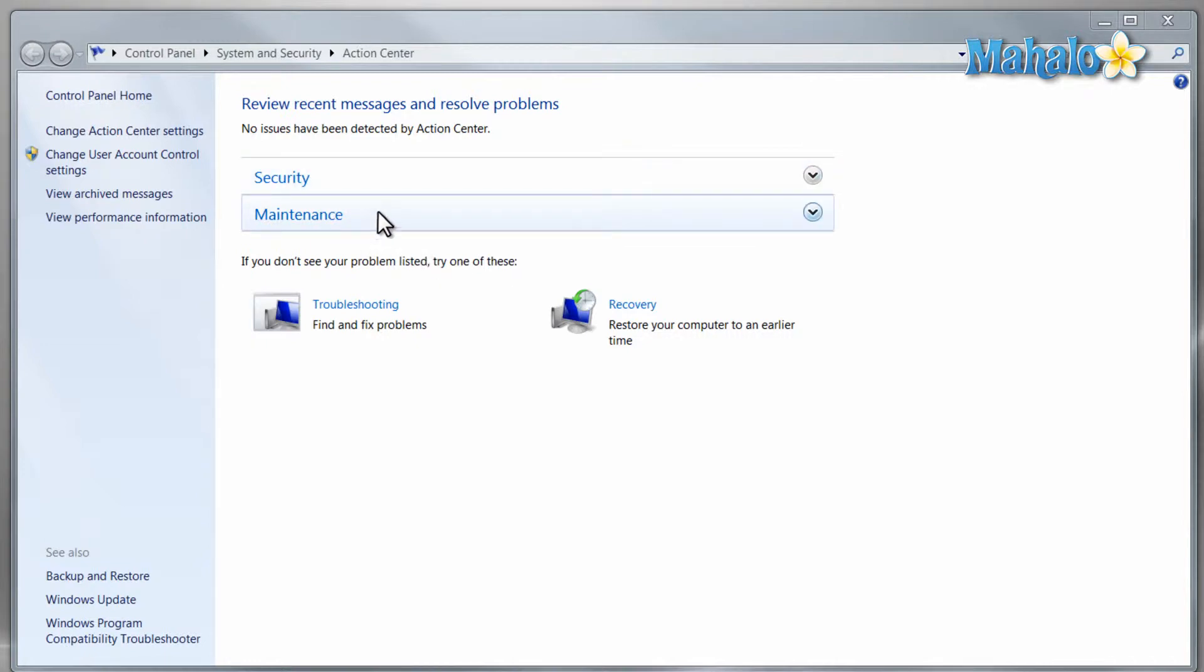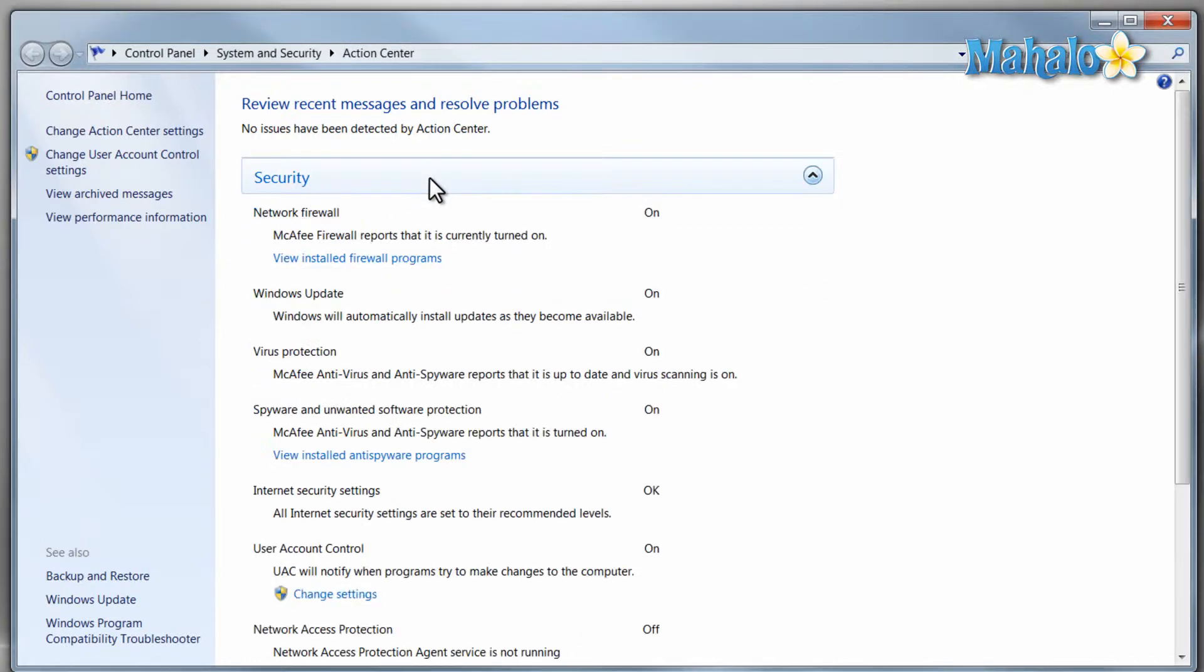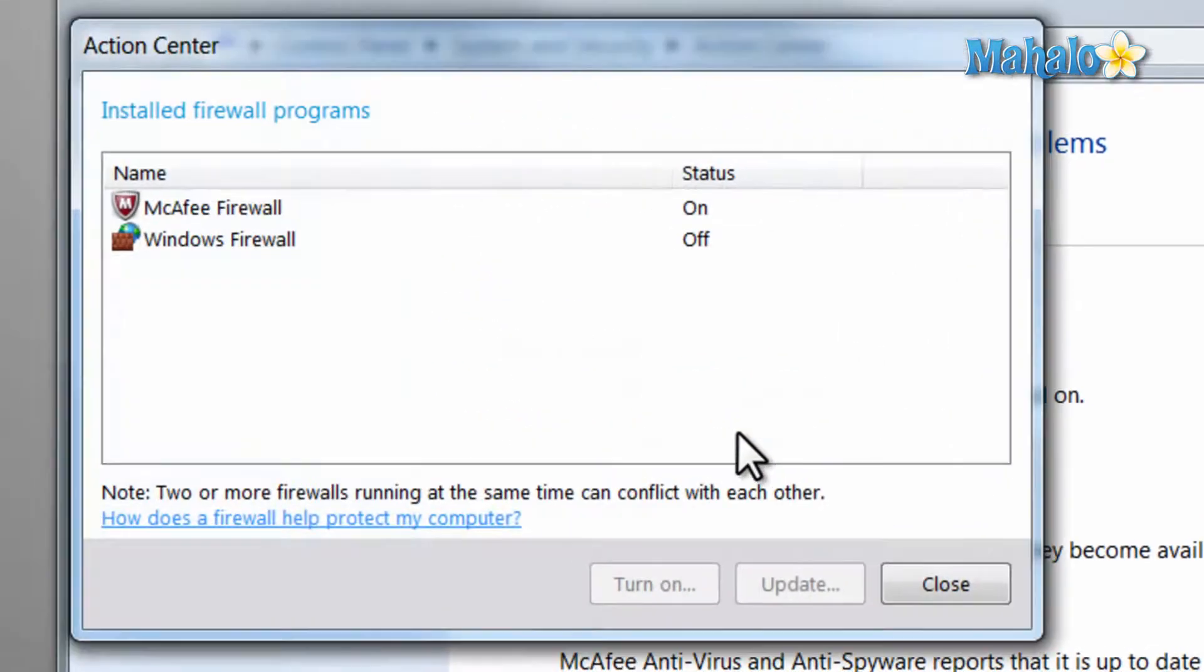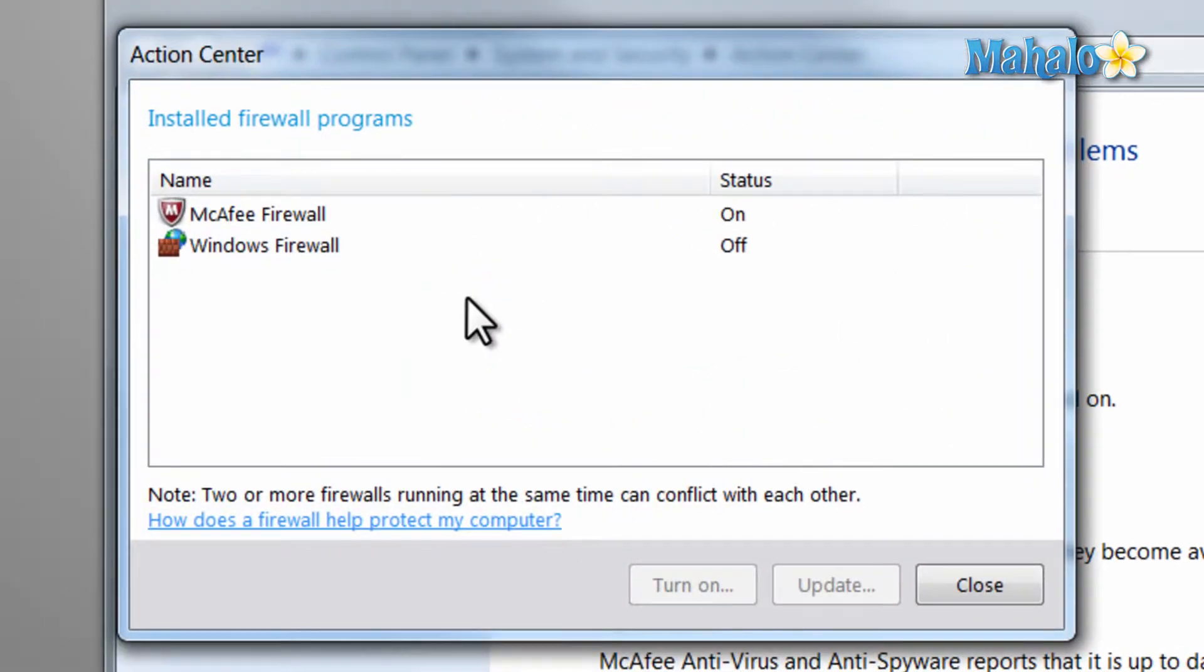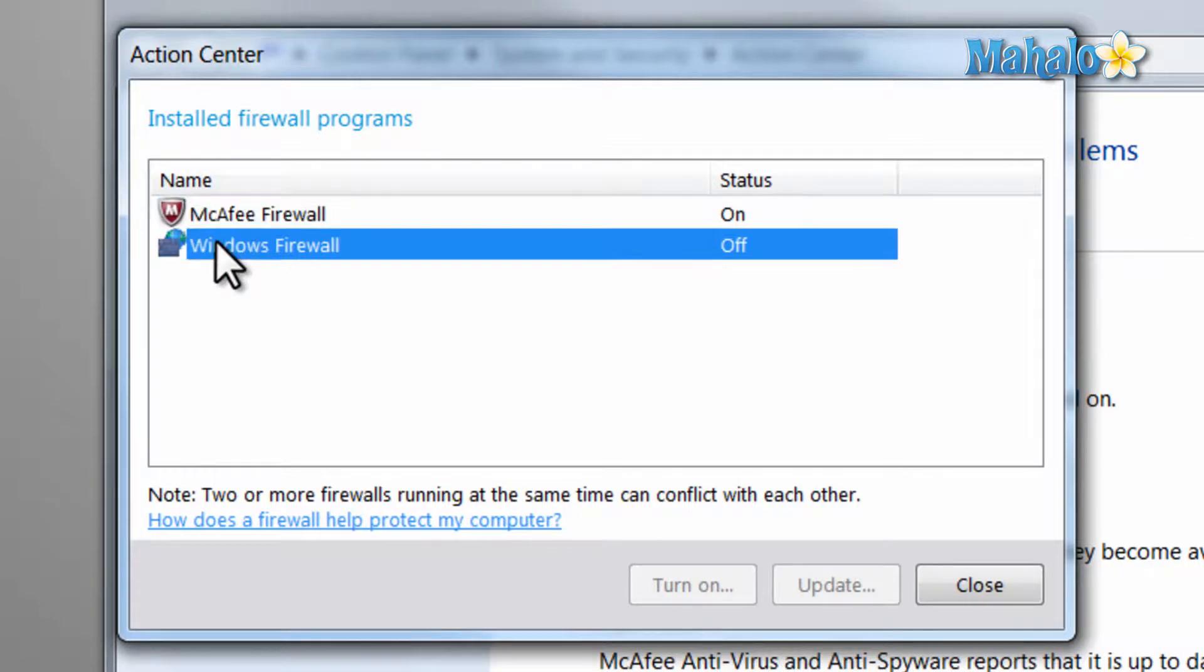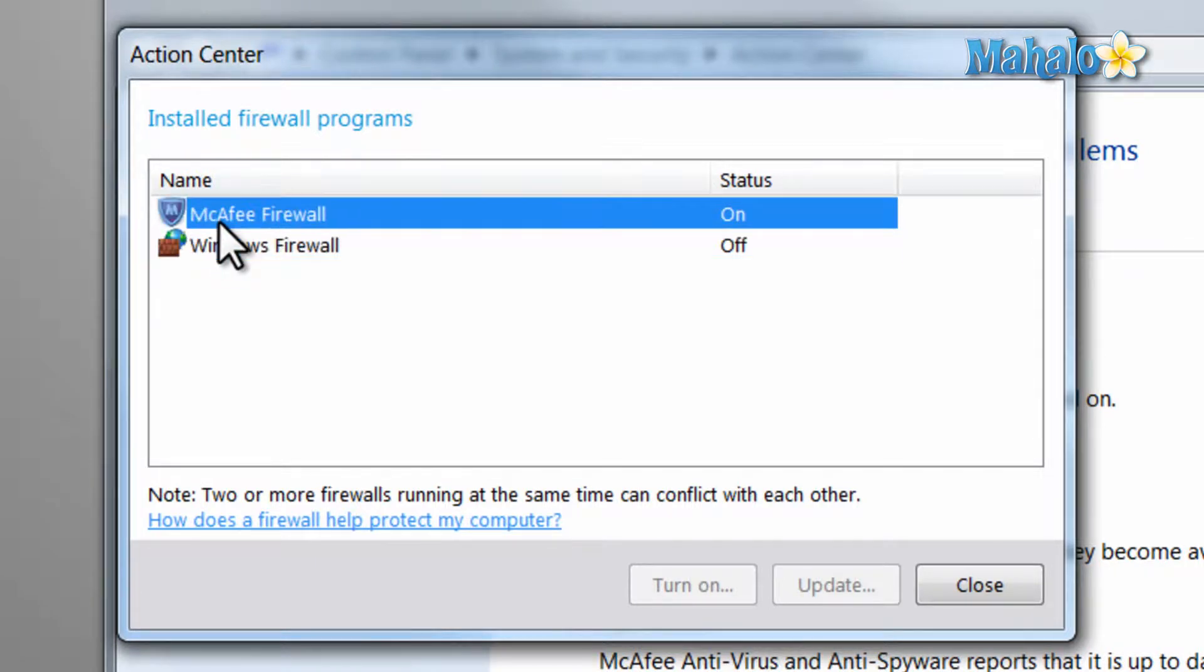Under the security tab there's the firewall and you can view your installed firewall. On this computer I'm using McAfee's firewall, and whether or not using Windows firewall or a third-party firewall like McAfee it's really not that big of a difference. They both require attention to micromanage and as long as you have an active firewall you should be safe.